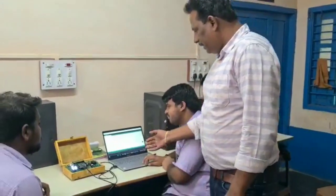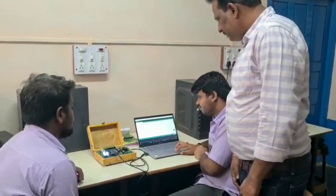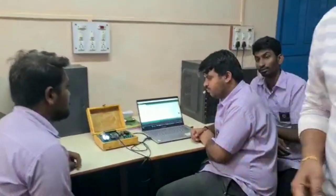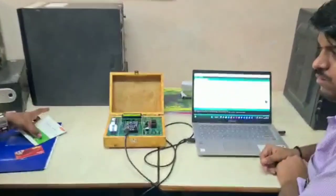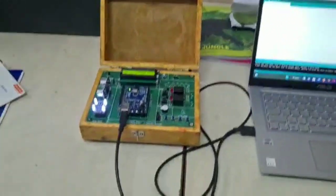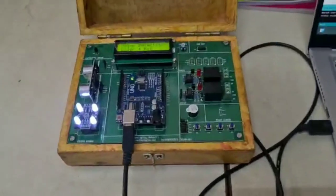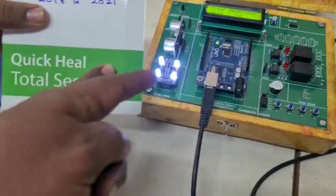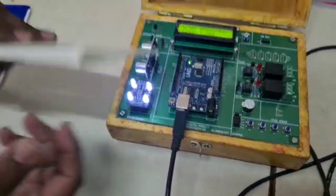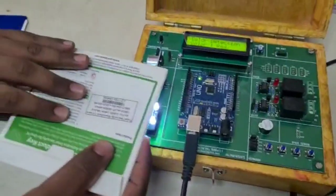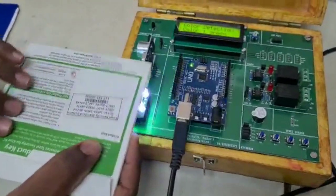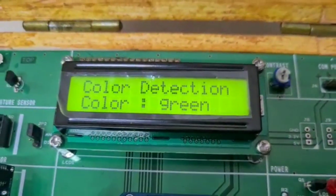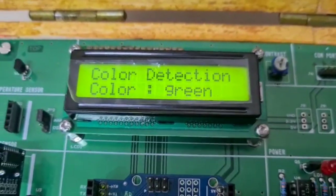Now they are going to download the program to the kit. The program has been downloaded. Now we will see the result. He is keeping a green color on the color sensor. Green color has been kept, and now it is displaying: color detected is green.